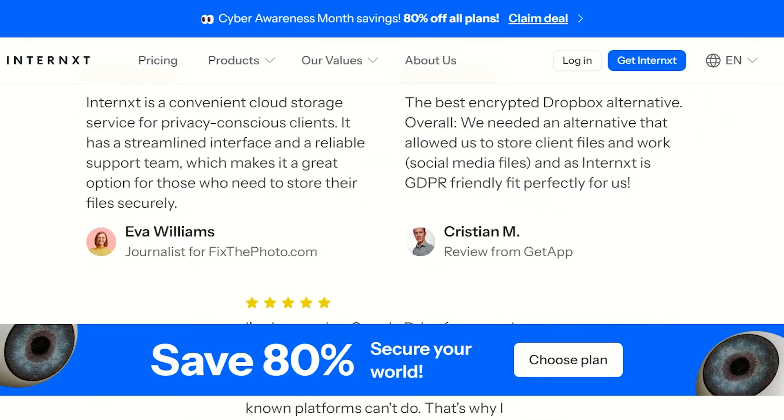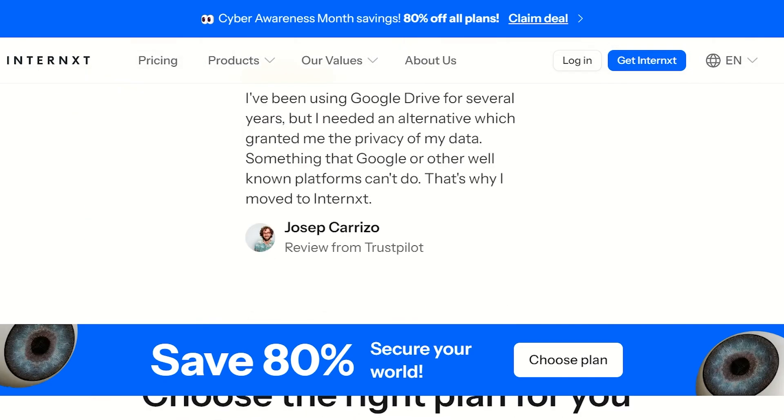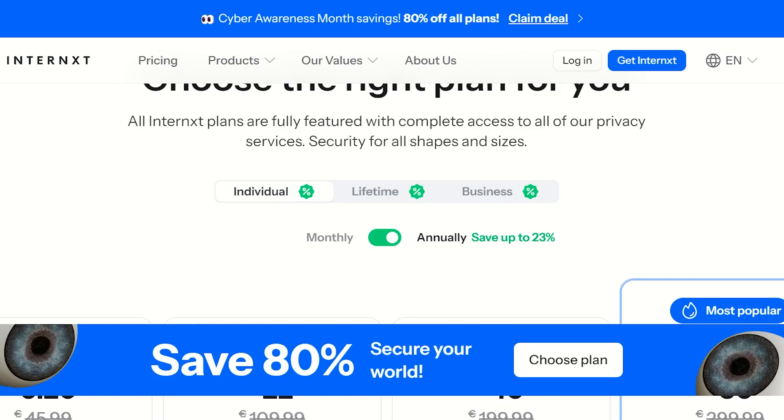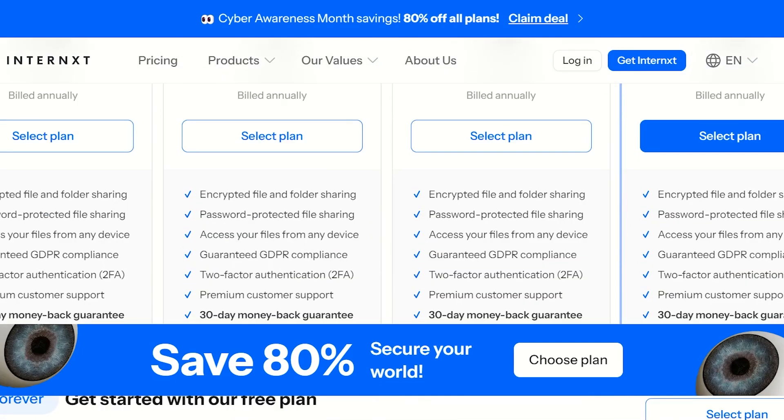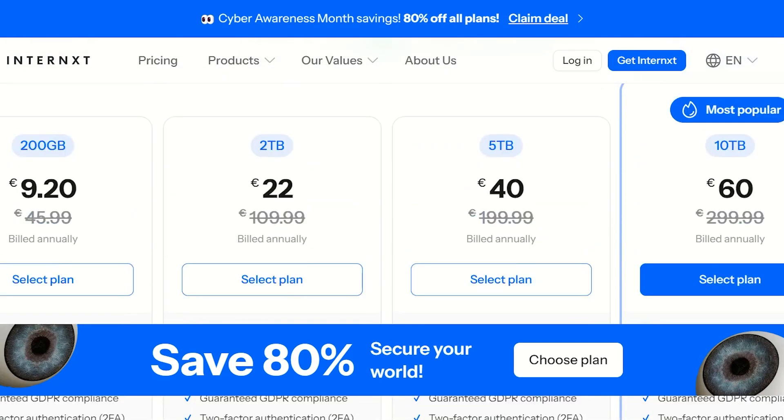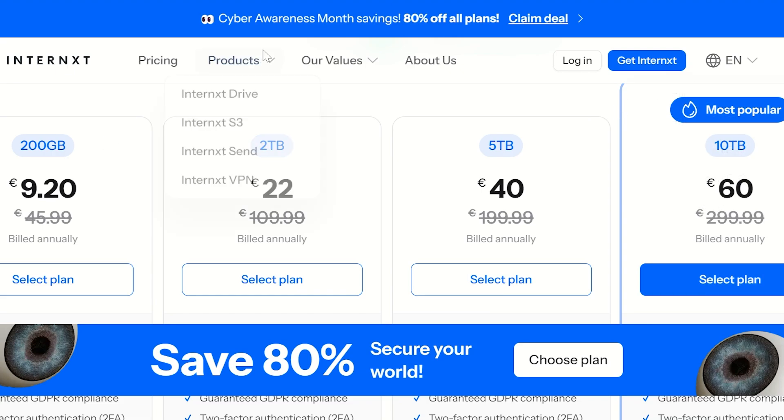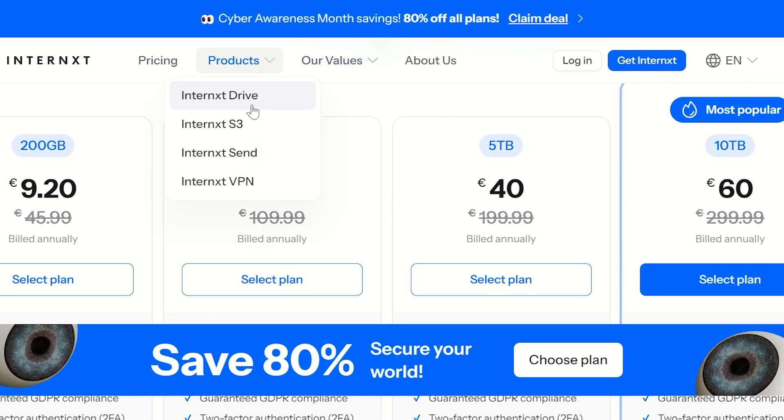Internxt offers cloud storage, file sharing, and backup services, all while protecting your data with end-to-end encryption. The company's main focus is your privacy. It does not track your activity or use your data for ads.